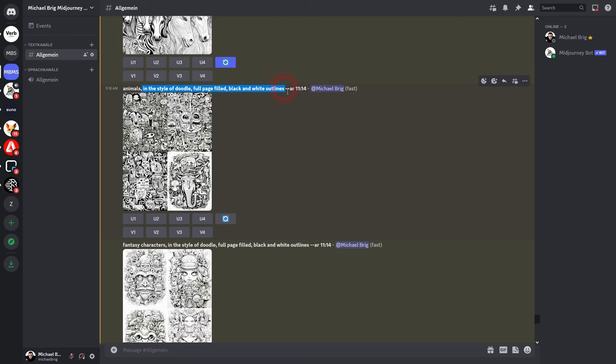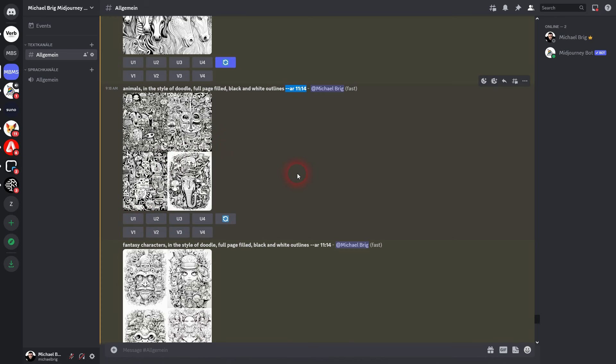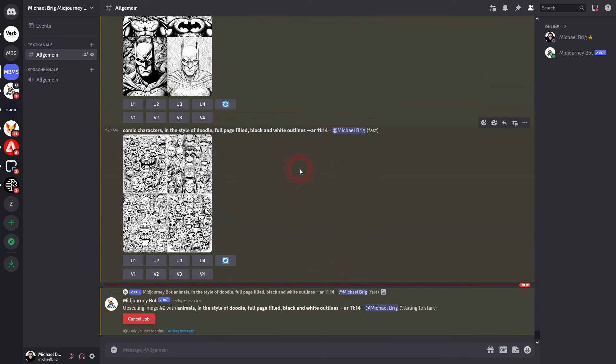The important prompt here is in the style of doodle, full page filled, black and white outlines, and then use the aspect ratio that you want to have for your book. And obviously pick one that you like from the image generations and upscale it.